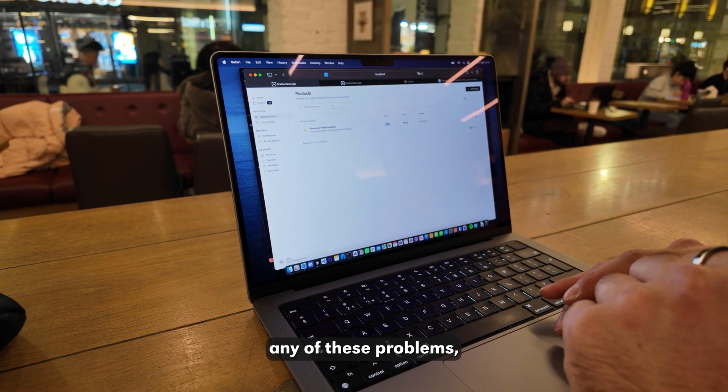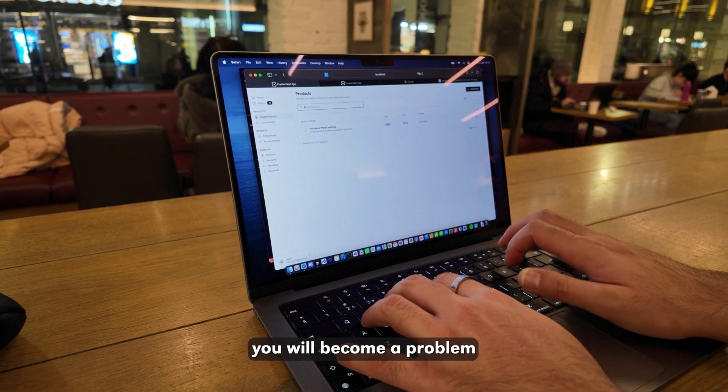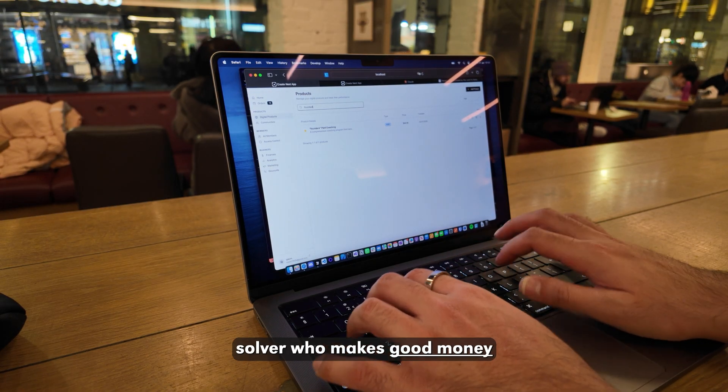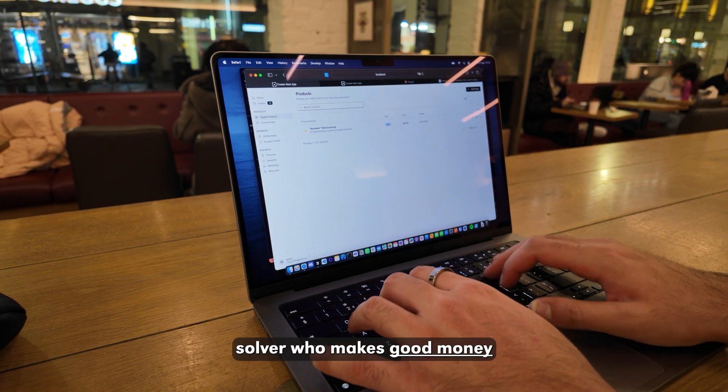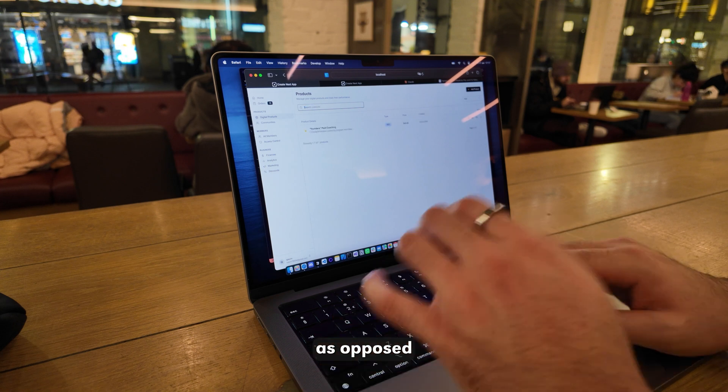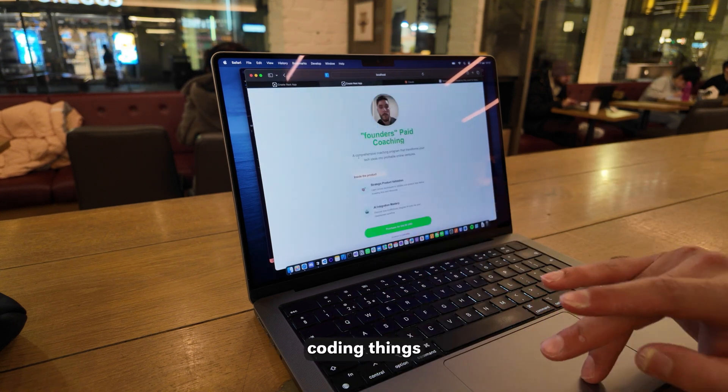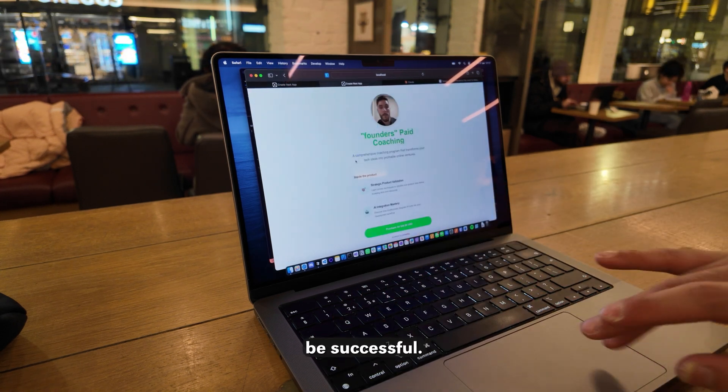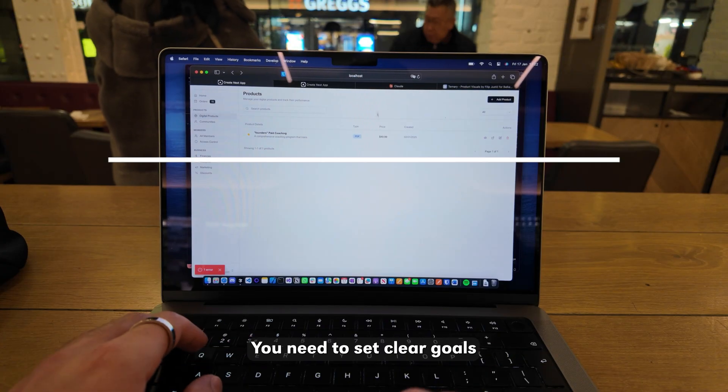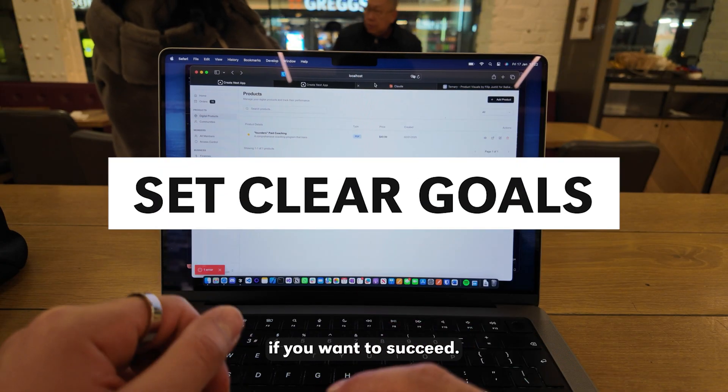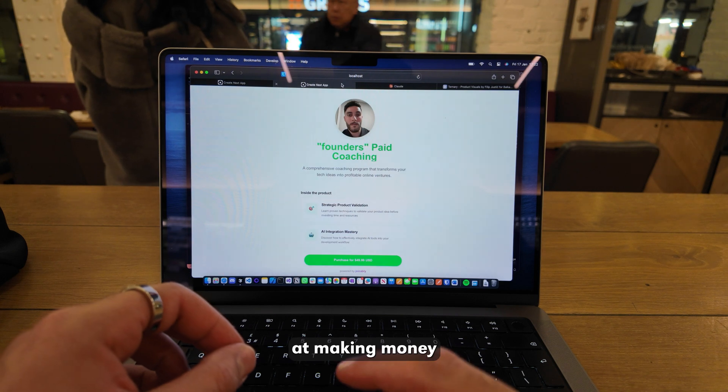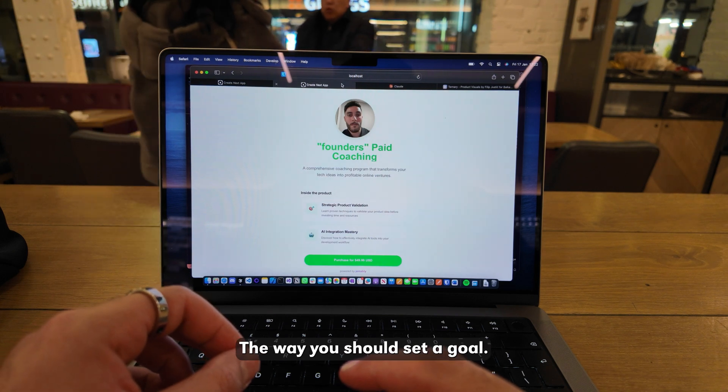If you can solve any of these problems, you will become a problem solver who makes good money, as opposed to just a programmer coding things that will never be successful. You need to set clear goals if you want to succeed at making money with an app.